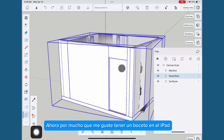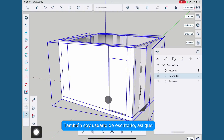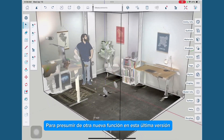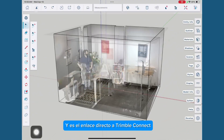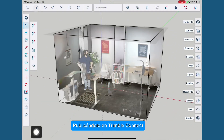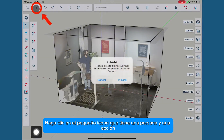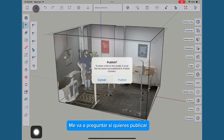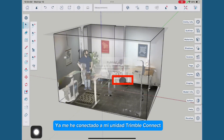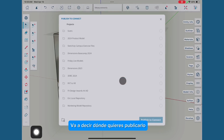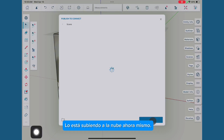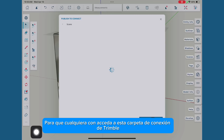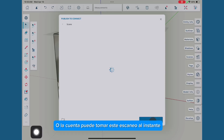As much as I love having SketchUp on the iPad, I'm also a desktop user, so this is a great opportunity to show off another new feature in this latest version: the direct link to Trimble Connect. I'm going to share this model with myself by posting it to Trimble Connect. Click on the little icon that has a person and a share. It's going to ask, do you want to publish? Yes. It's already connected to my Trimble Connect drive. I'll put it in my scans folder and say publish. It's uploading to the cloud, so anyone with access to this Trimble Connect folder or account can just grab this scan instantly.